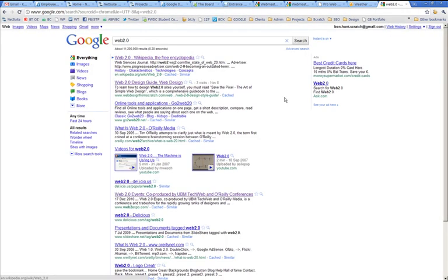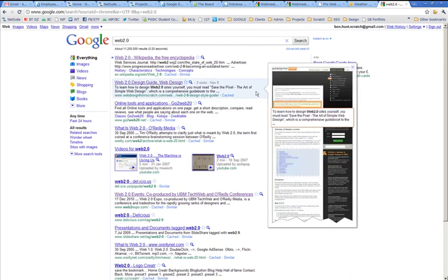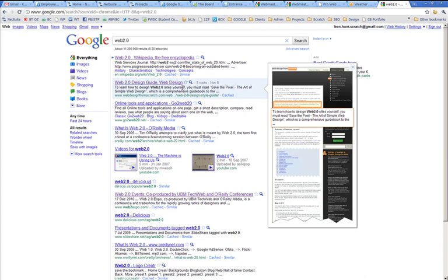Okay, so coming up number two for that. And then you see the content that Google's showing here. Now this is important. This is part of the user experience. What people see in the search engine results is part of their experience. And it can be part of what influences them to visit the site or to visit somebody else's site. So it's worth checking. And this is saying to learn how to design Web 2.0 sites yourself, you must read Save the Pixel.